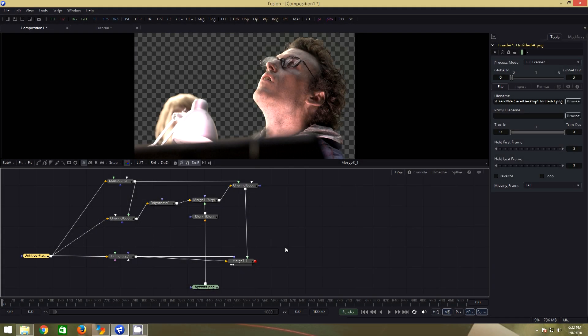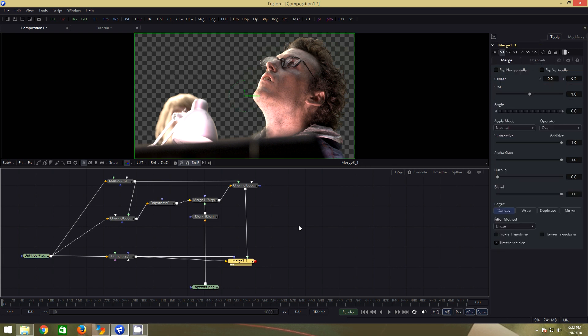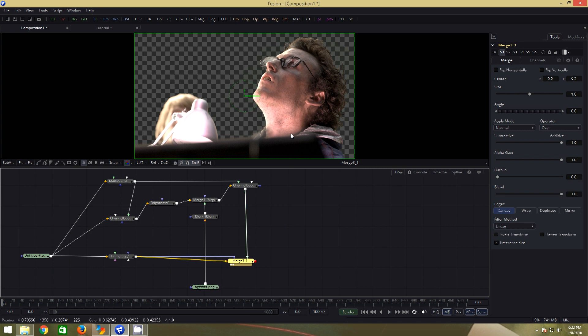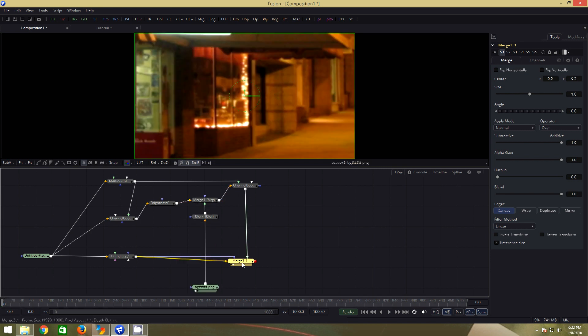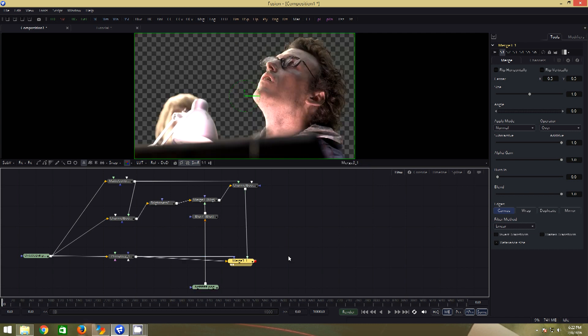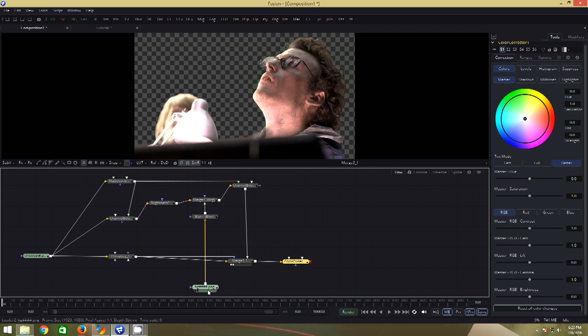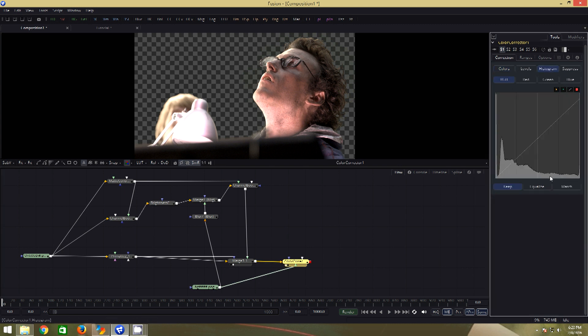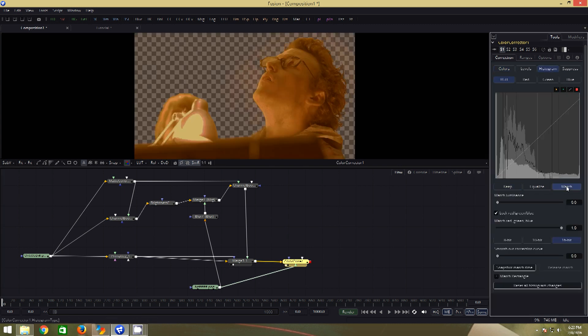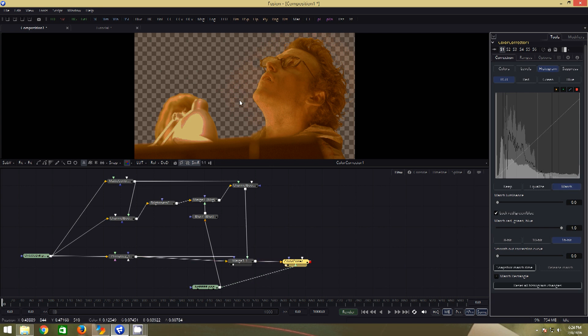Next step is color matching. From here on we will be using the previous clip. So this is what we have, our key after the spill suppression and replacement. This is our background. For color matching, we will go ahead and add a color correction node. Now connect the background to the foreground of the color correction node. In the settings, go to histogram and click on match. Oh that is too much. Once again, two things that we need to take care of.